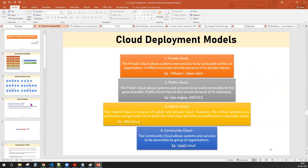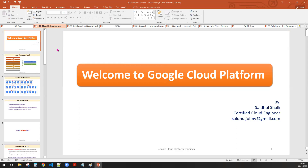I hope you guys saw the advertisement and came here. The course name was wrongly mentioned there — it is the Google Cloud Platform course. It is for everyone. The course name mentioned was 'certified data engineer,' but this course is for everyone who wants to learn Google Cloud Platform: GCP admin, cloud developer, data engineer, or DevOps engineer.